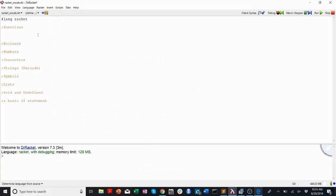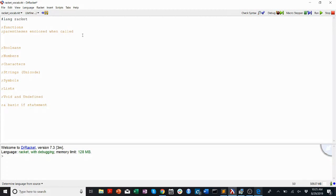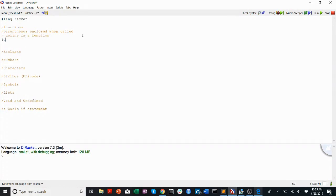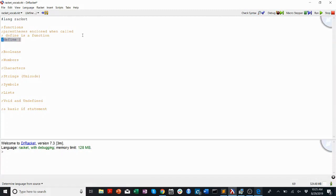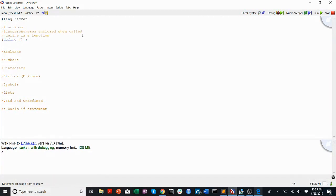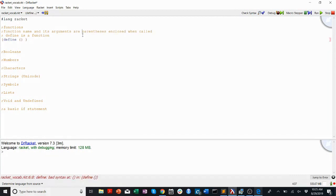Functions in Racket — the first thing I want to say about them is that they are parentheses-enclosed when called. So whenever I call a function, I'll enclose it and its arguments in parentheses. The function name and its arguments are parentheses-enclosed when called.